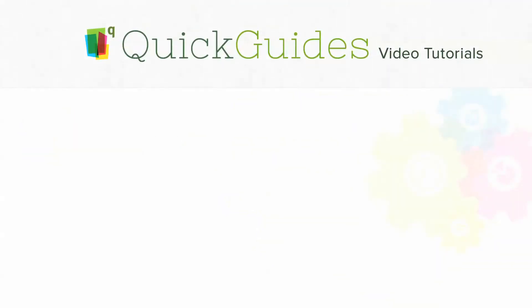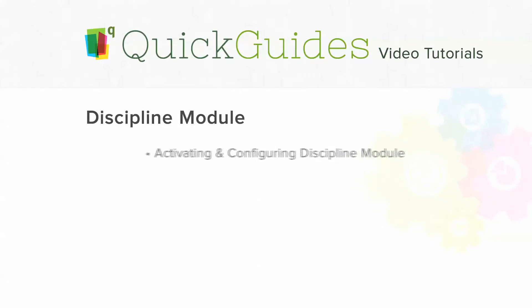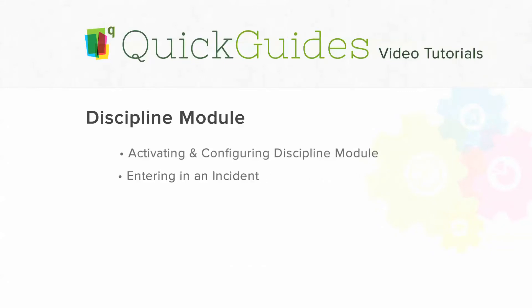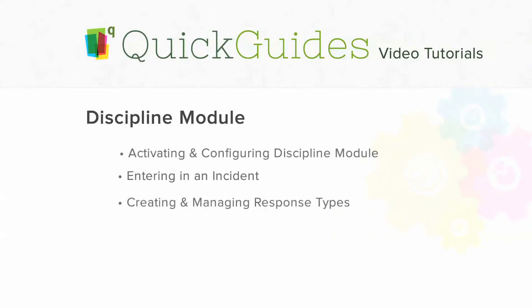Hello and welcome to the QuickSchools Discipline Module Quick Guide. In this video, we're going to show you how to activate and configure the Discipline Module, enter in Incidents, and create and manage response types.